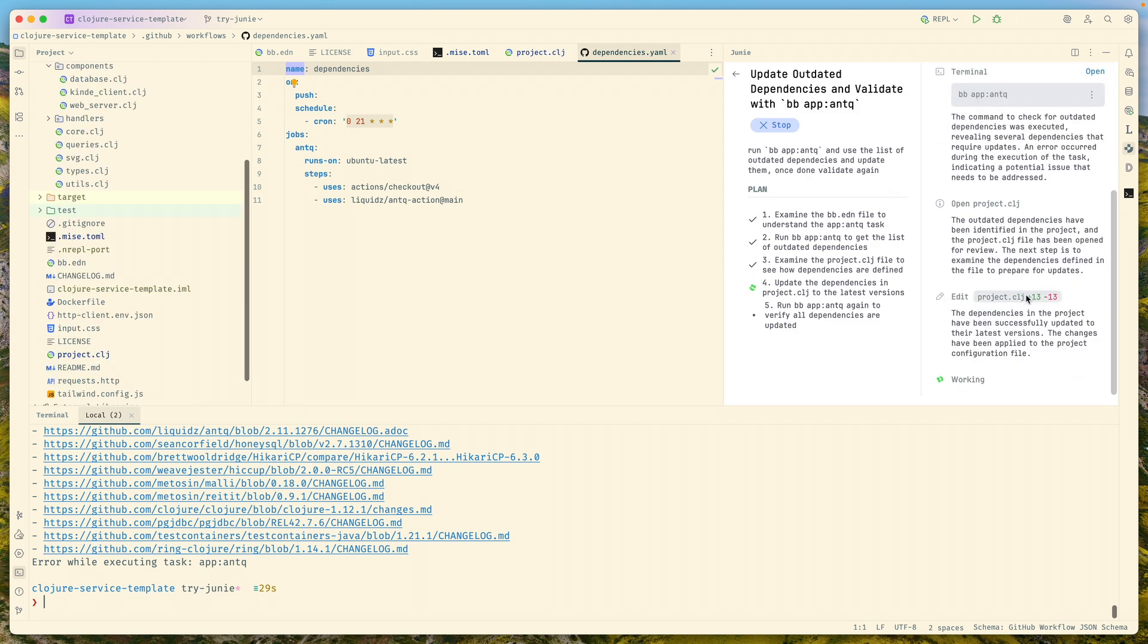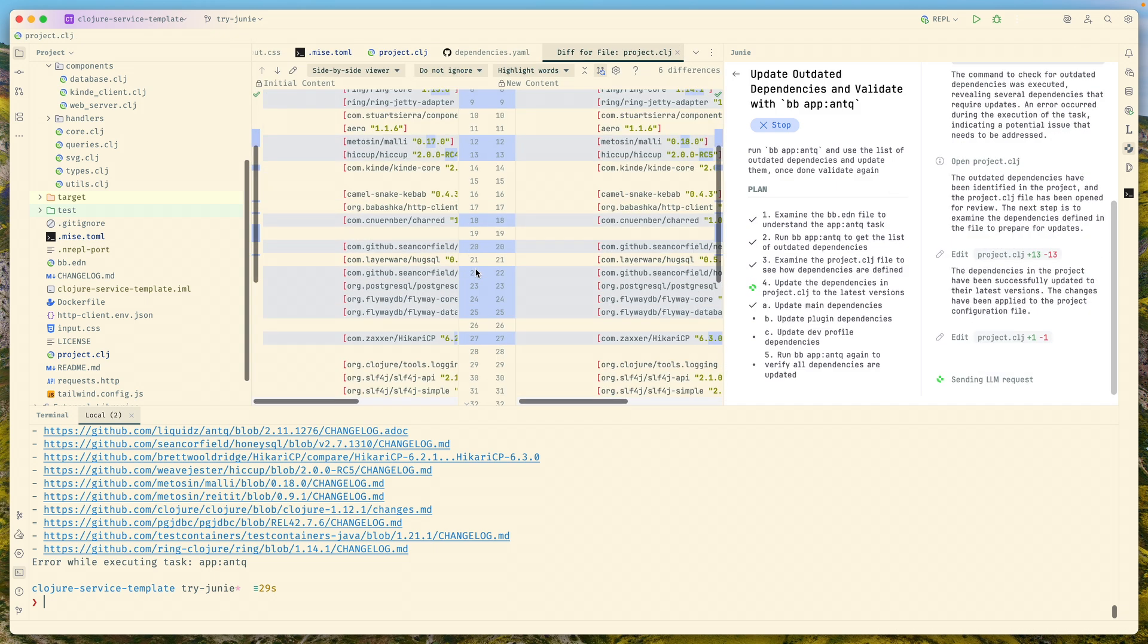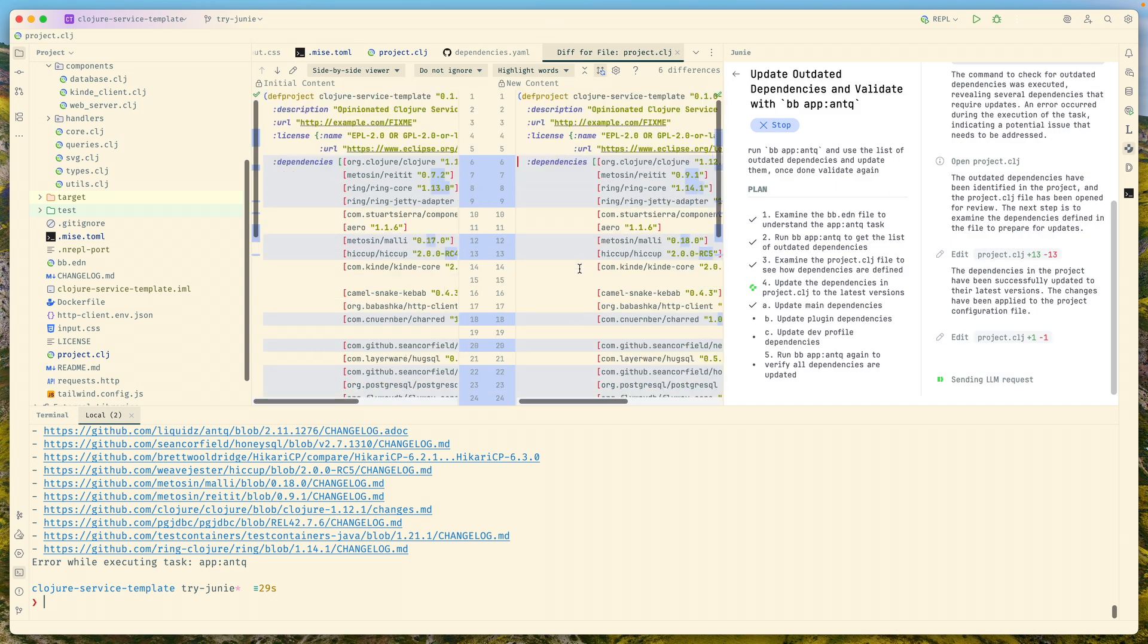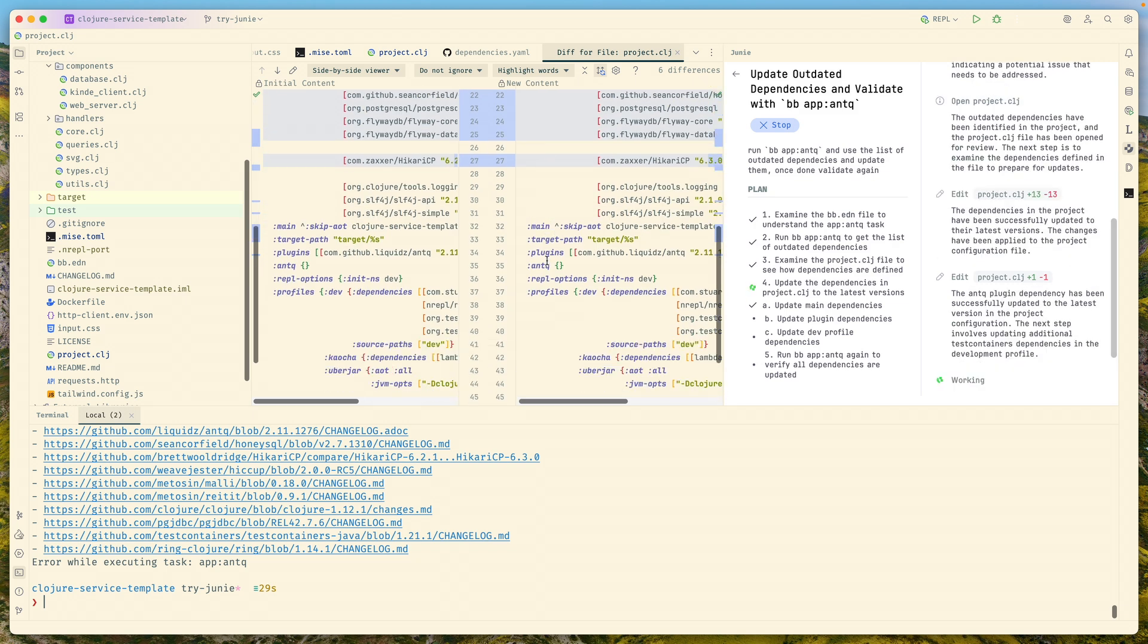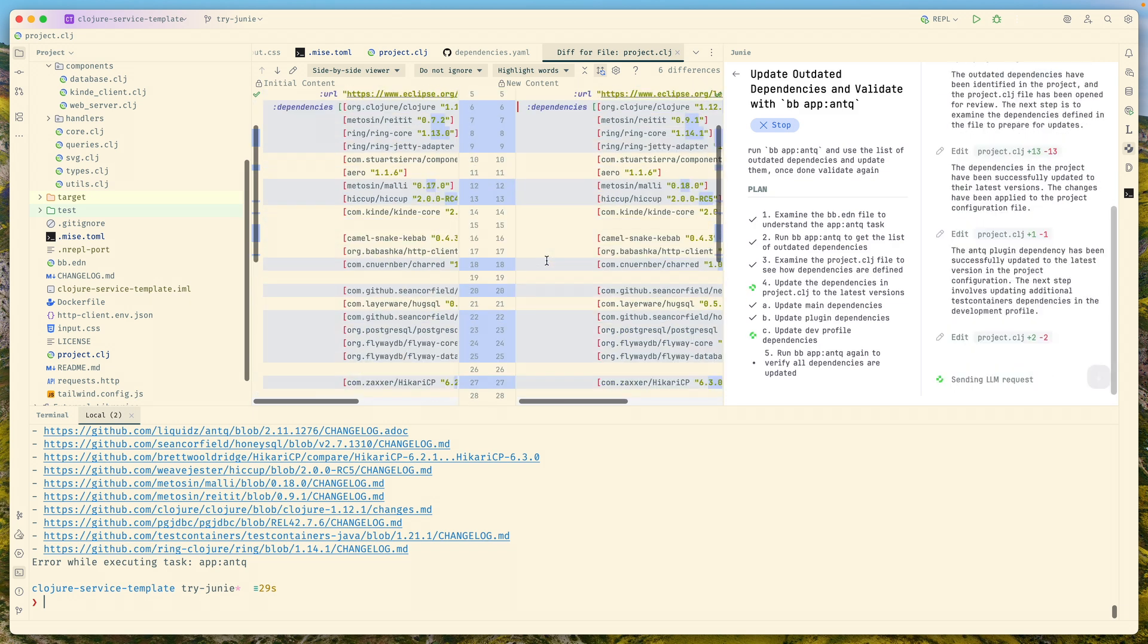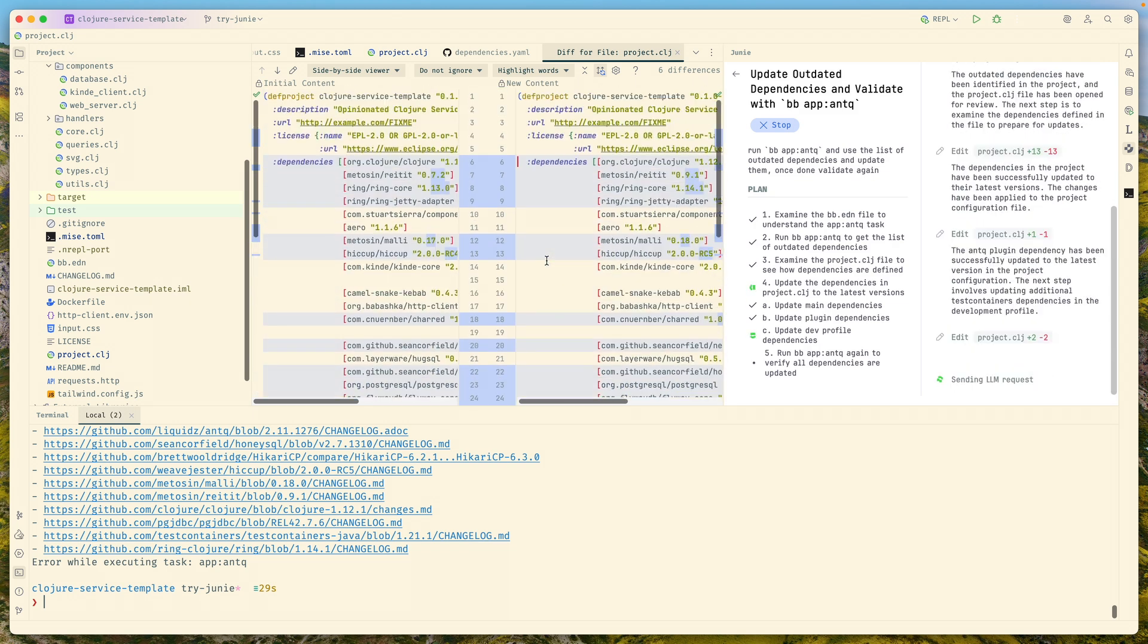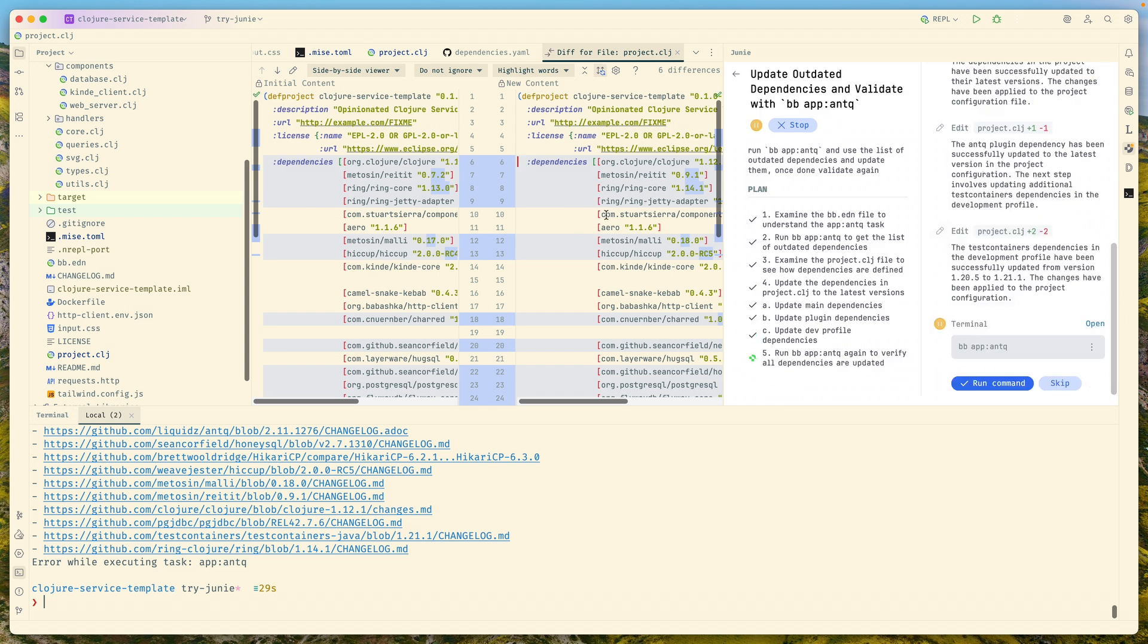Right here we can see the changes that were made. We can click here and we'll immediately go to the diff, which is quite handy. If you use IntelliJ, you're used to this git diff which is quite nice. This is updated and now it's trying to run the same command.